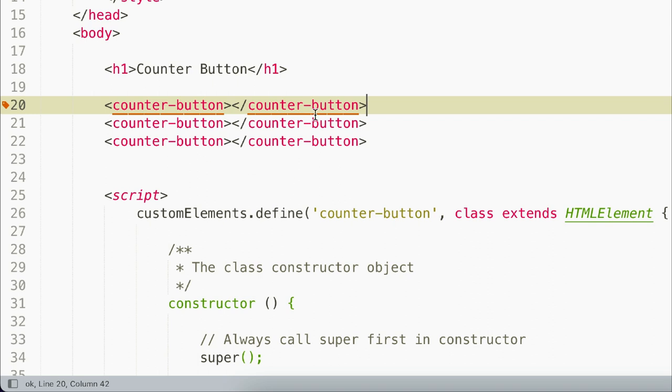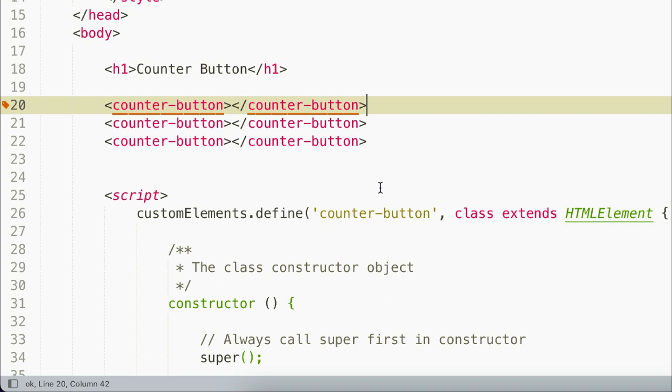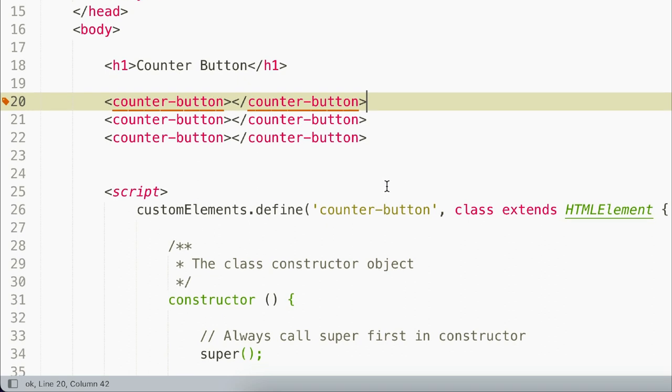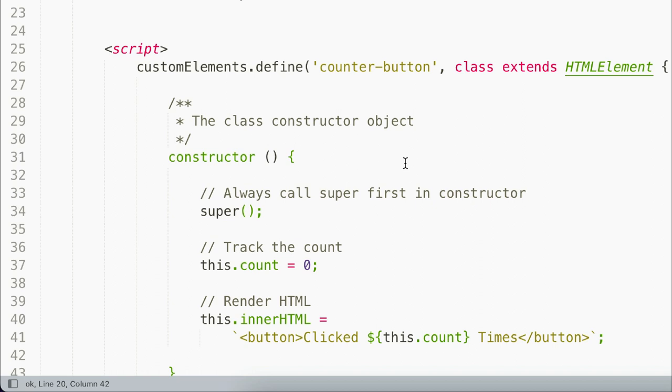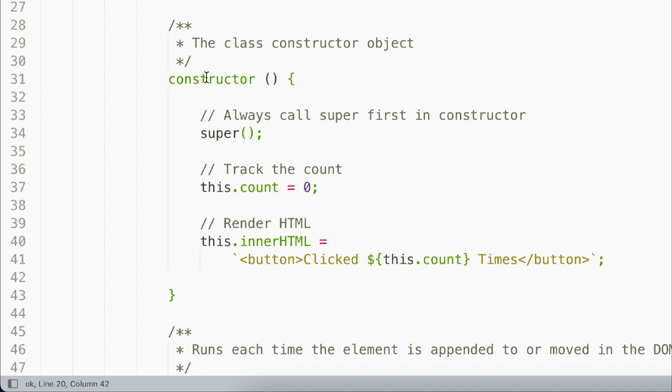Now that we have our custom elements and we've defined them, we're going to actually render some HTML into the UI for them. And to do that, we need to use the constructor function inside our class. The constructor function runs when a new instance of the class is created. In it, we'll run the super method to make sure that we have access to the parent class, which in this case is the HTML element object, and all of its properties.